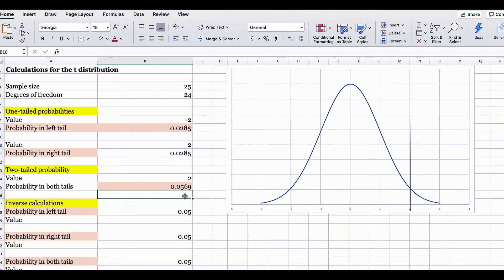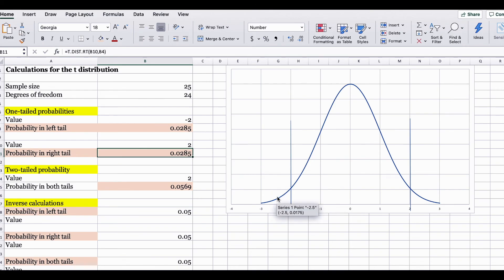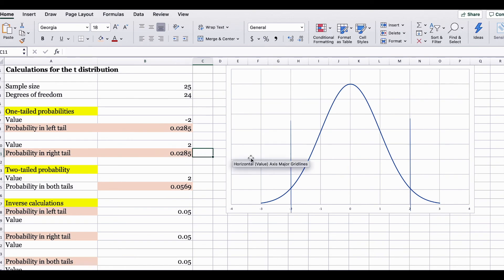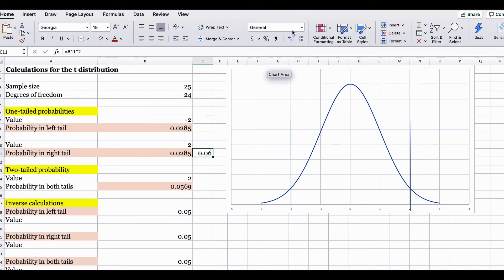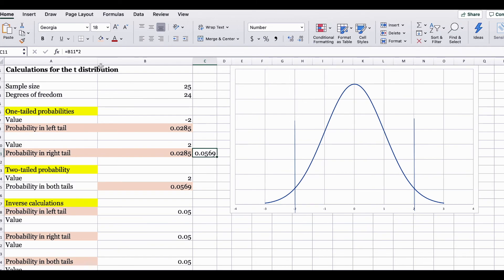There is another way to find this. In the previous two examples, we found the probability on the left side of negative 2 to be 0.0285, and the probability on the right side of positive 2 to also be 0.0285. Since we are adding the probability on the left tail to the probability on the right tail, 0.0285 multiplied by two gives you the same answer of 0.0569.